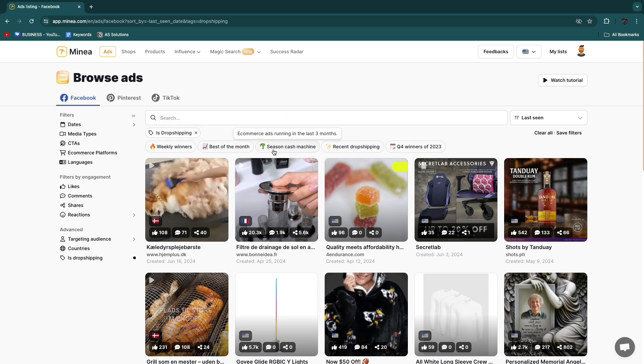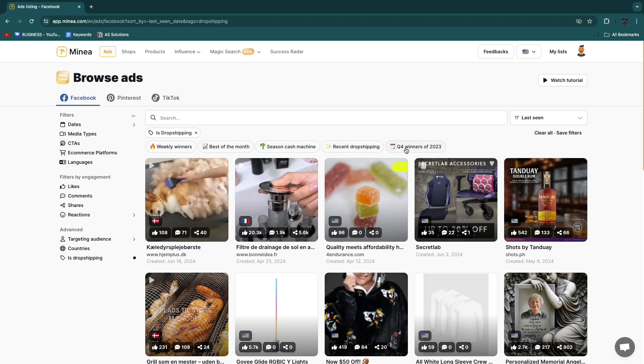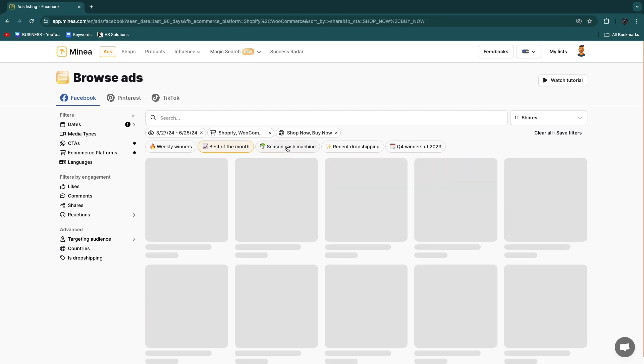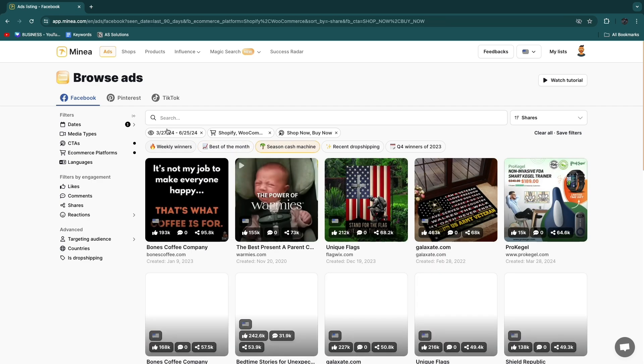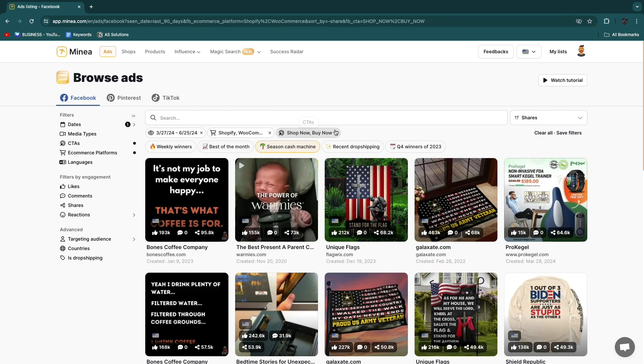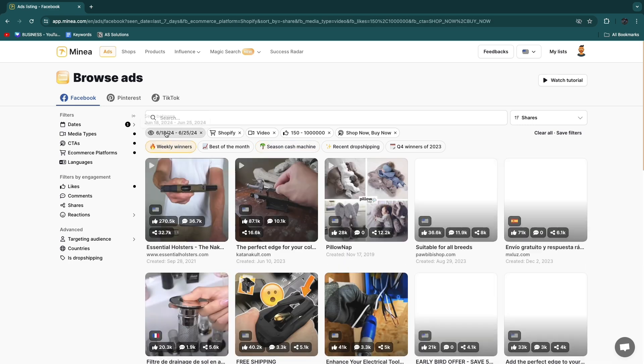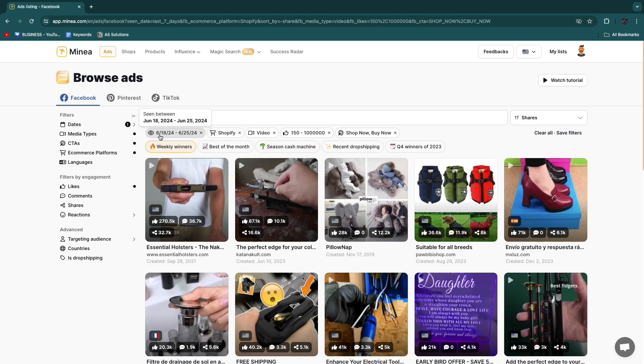Season cash machine so the e-commerce ads running in the last three months, they have recent dropshipping and Q4 winners of 2023. What I'm going to do is best of the month and basically what each of these do is it will apply a set of filters. So for weekly winners it will set it to the last week, Shopify, video, the likes 150 to 1 million, shop now, buy now CTAs.